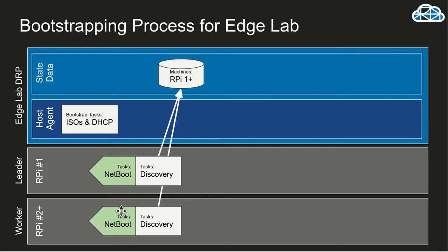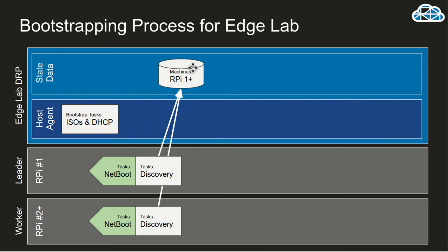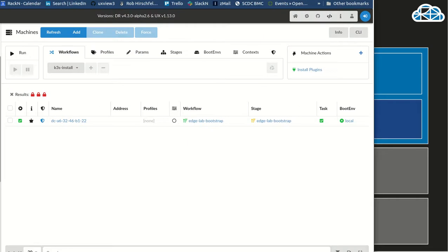You'll hear the fans kick in. I've already flashed the BIOS through that first process. So they should just kick in and then we will get the machines going through the discovery process, registering all of them into the state data for digital rebar. And we'll see that process coming along in just a moment.